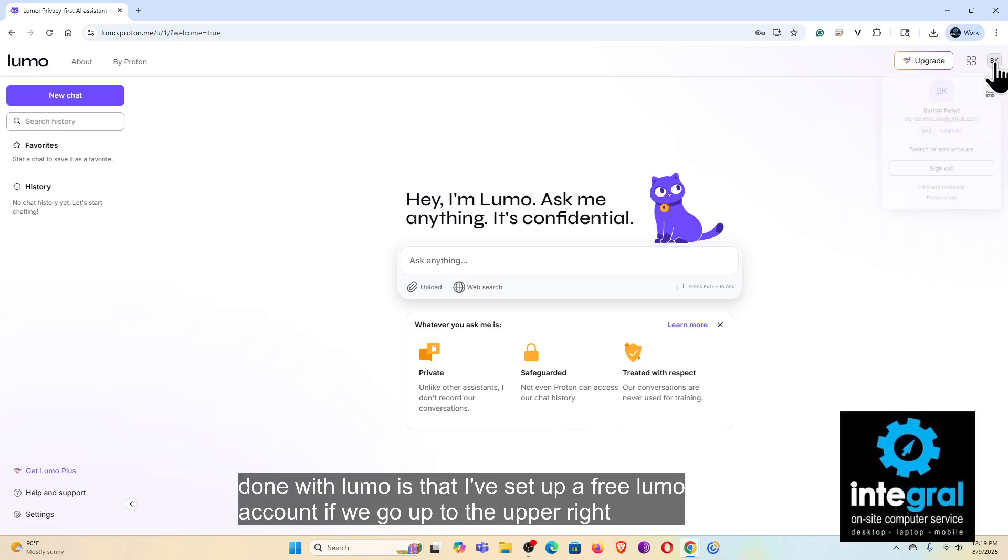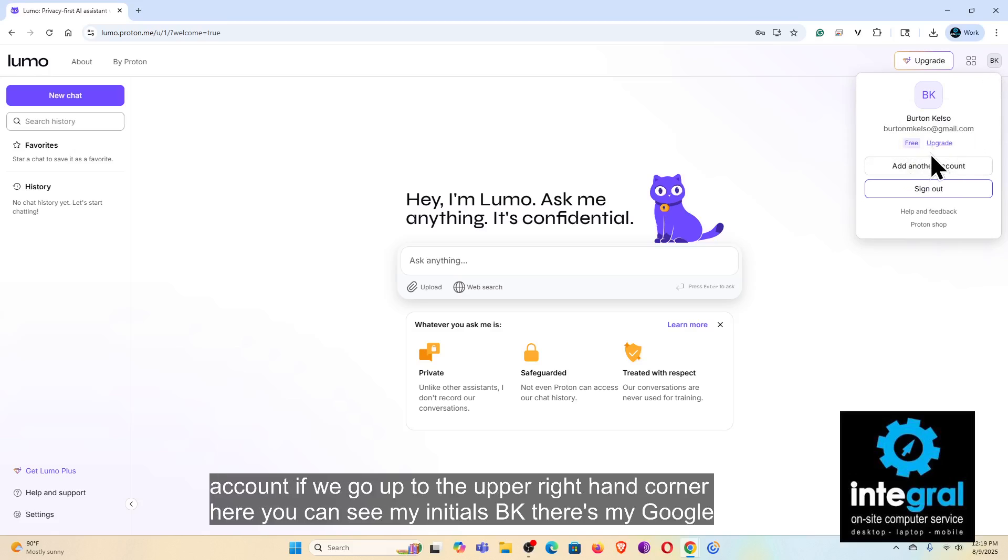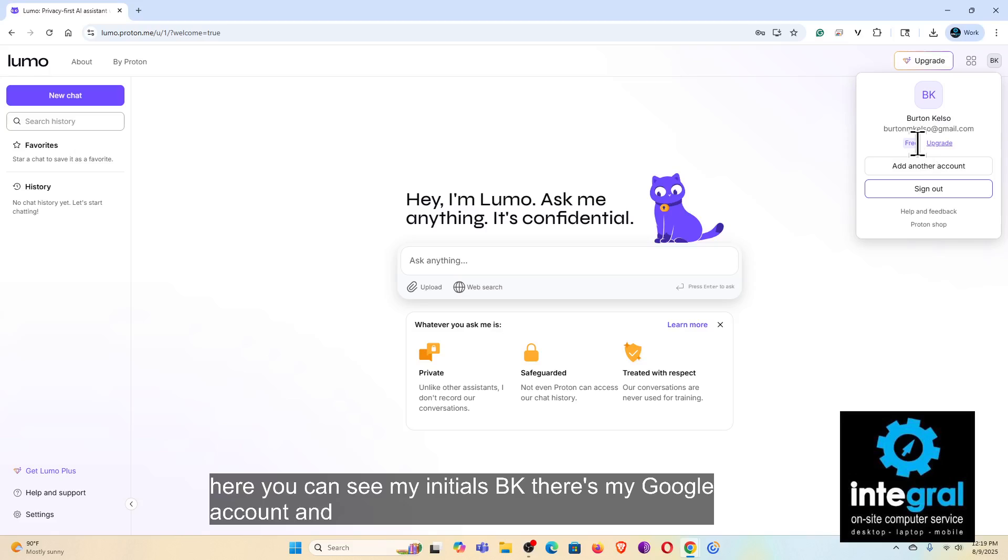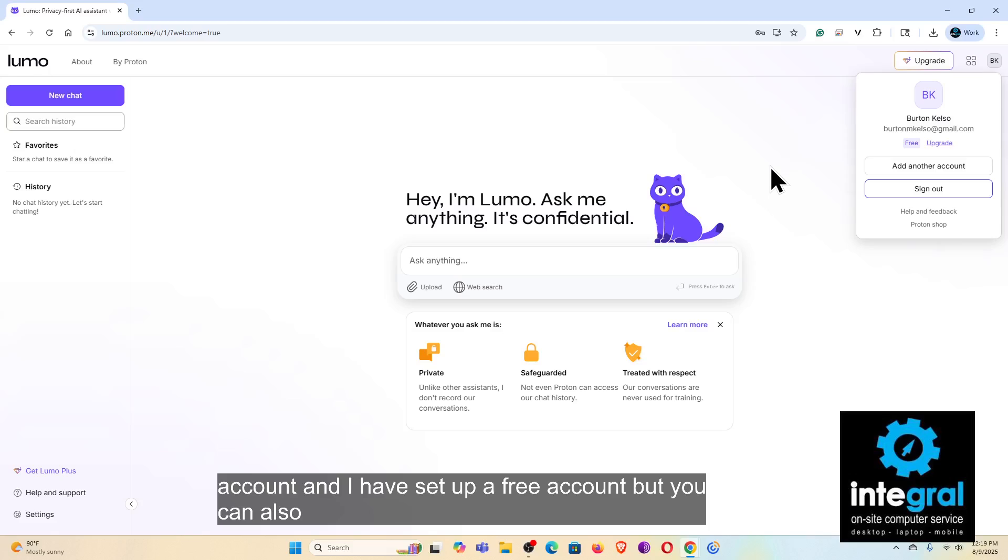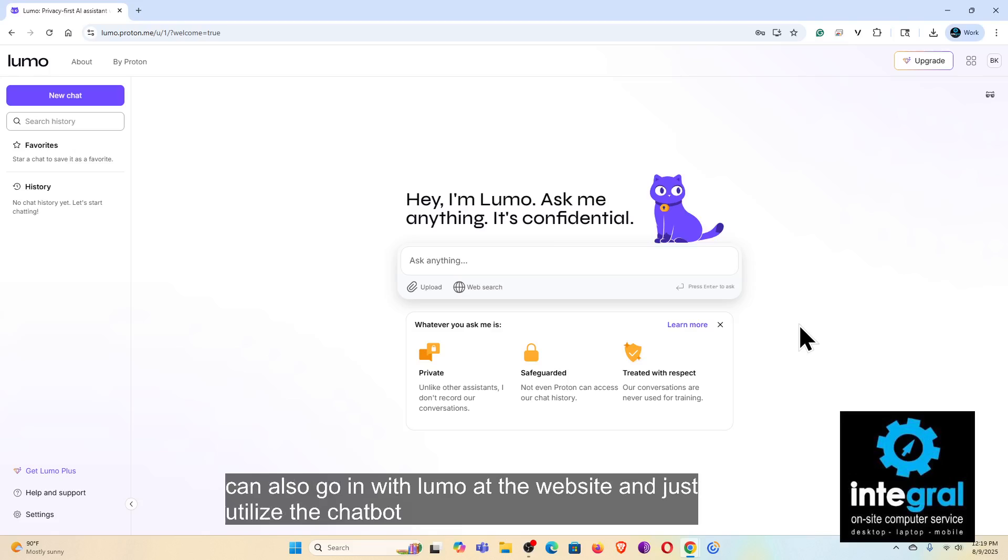If we go up to the upper right-hand corner here, you can see my initials BK, there's my Google account, and I have set up a free account. But you can also go to the website and just utilize the chatbot without setting up an account for free.